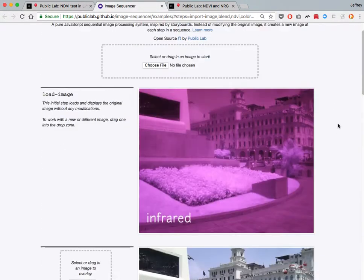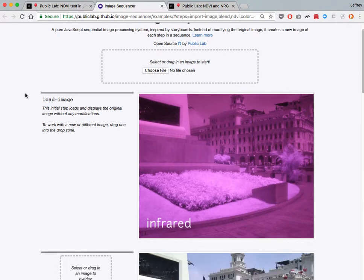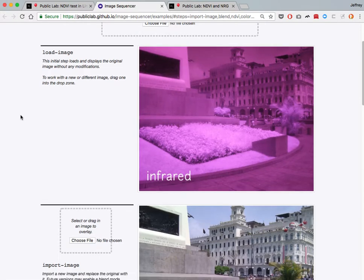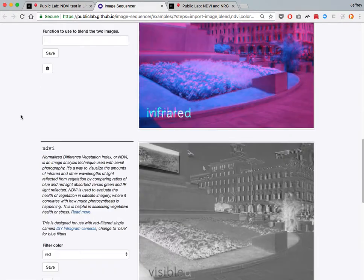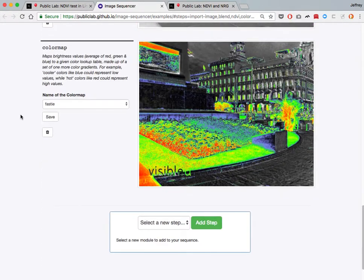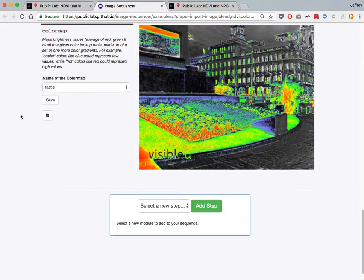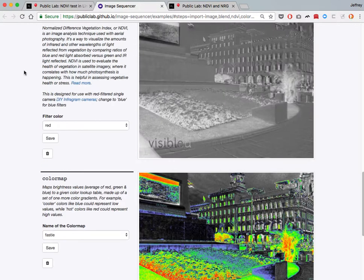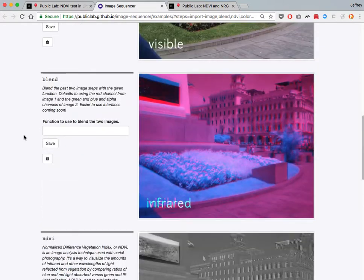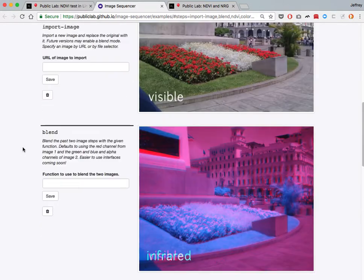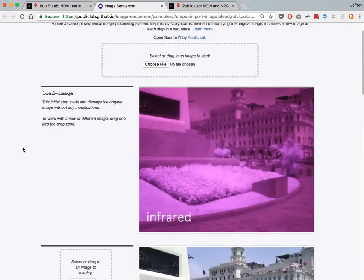But an important thing is, because this sequence is reusable, you can drag any images into it, and then these two would be replaced with the images that you're using, and it will run through the rest of the steps exactly the same as we saw here. So Image Sequencer is based on a storyboard. You can modify, delete, rearrange these steps, but they'll run the same in the same way for any images that you input.